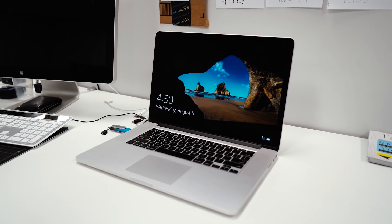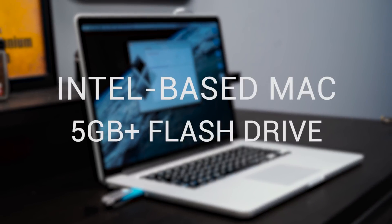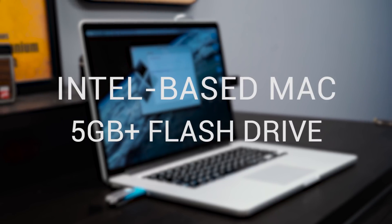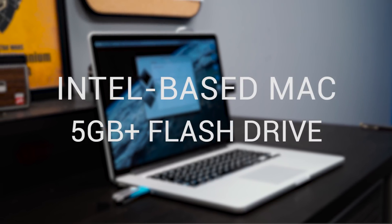Now before we get started, we're going to need two things. We're going to need a Mac, obviously, and a thumb drive with at least 5GB of free space.